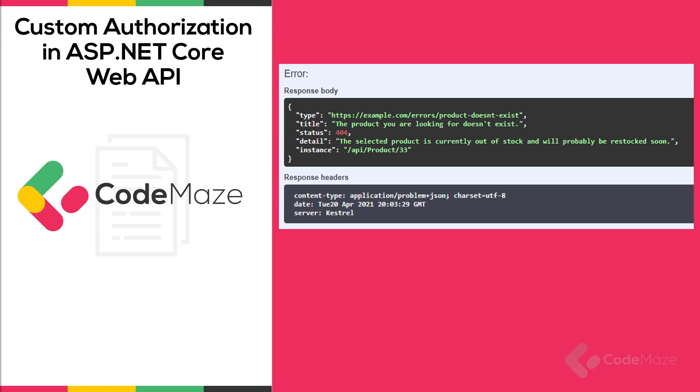The type is a URI reference to identify the problem type. The title, a short human-readable problem summary. You can see the status as well, which is the HTTP status code, a detail, a human-readable explanation for what exactly happened, and an instance as a URI reference of the occurrence.